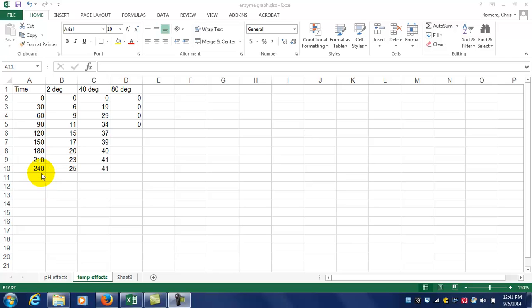The table you see in front of you is the temperature data, with 2 degrees, approximately 40 degrees, and 80 degrees as our different environments.